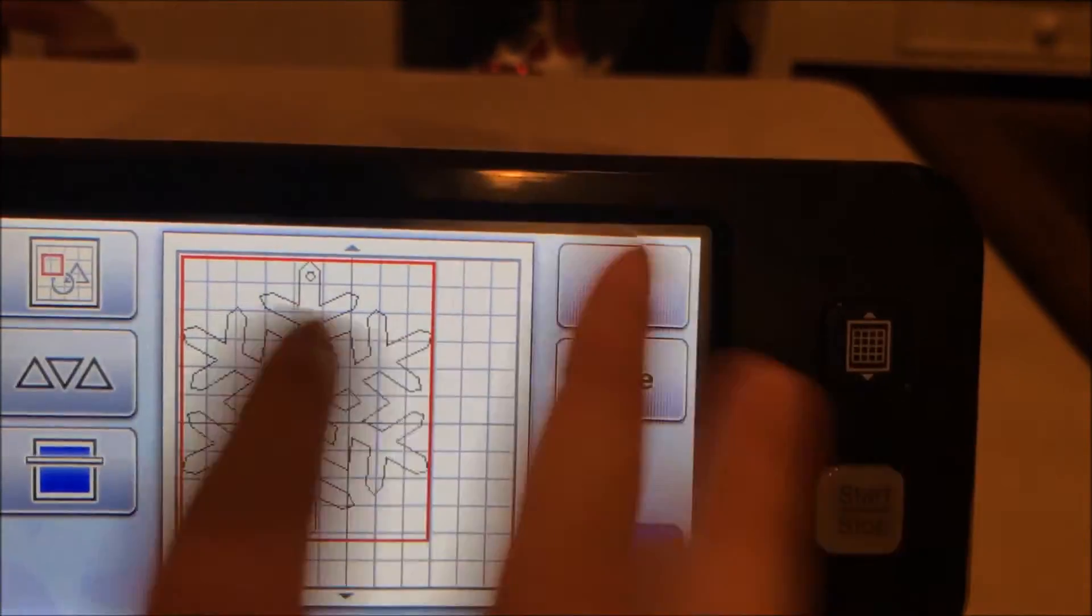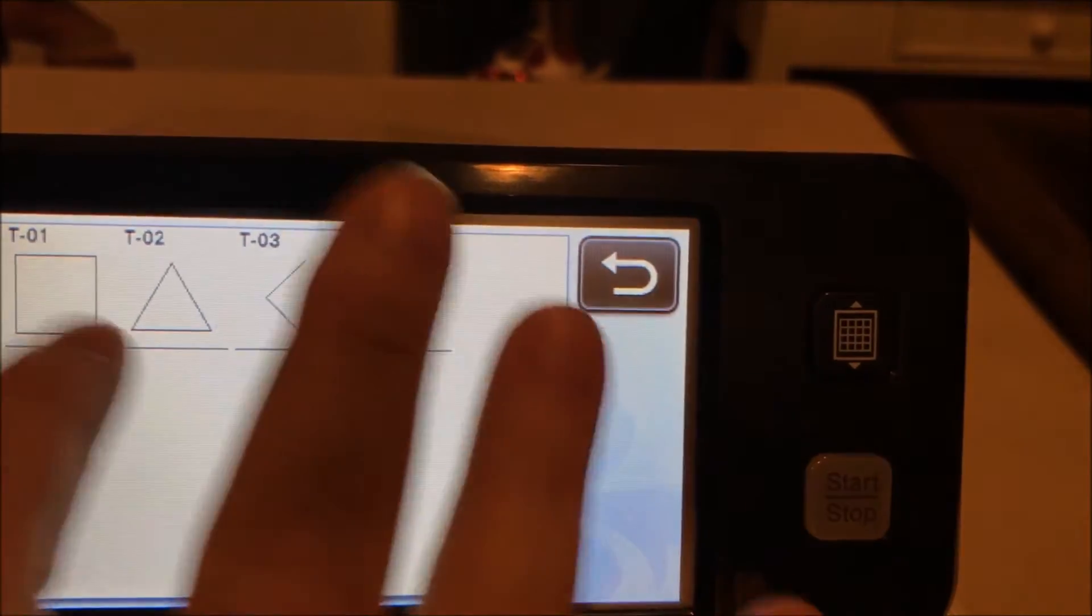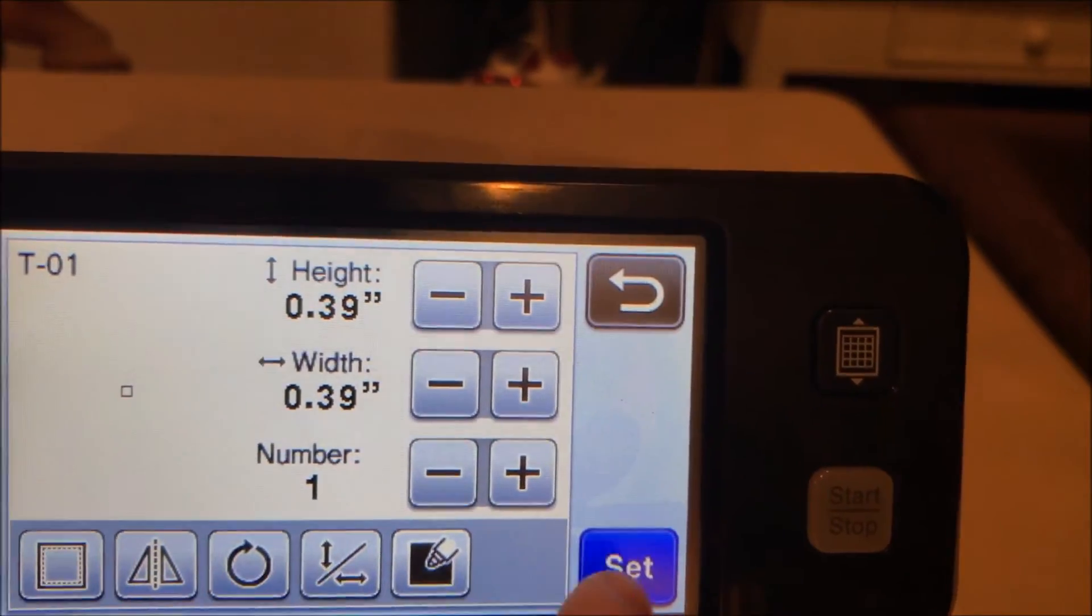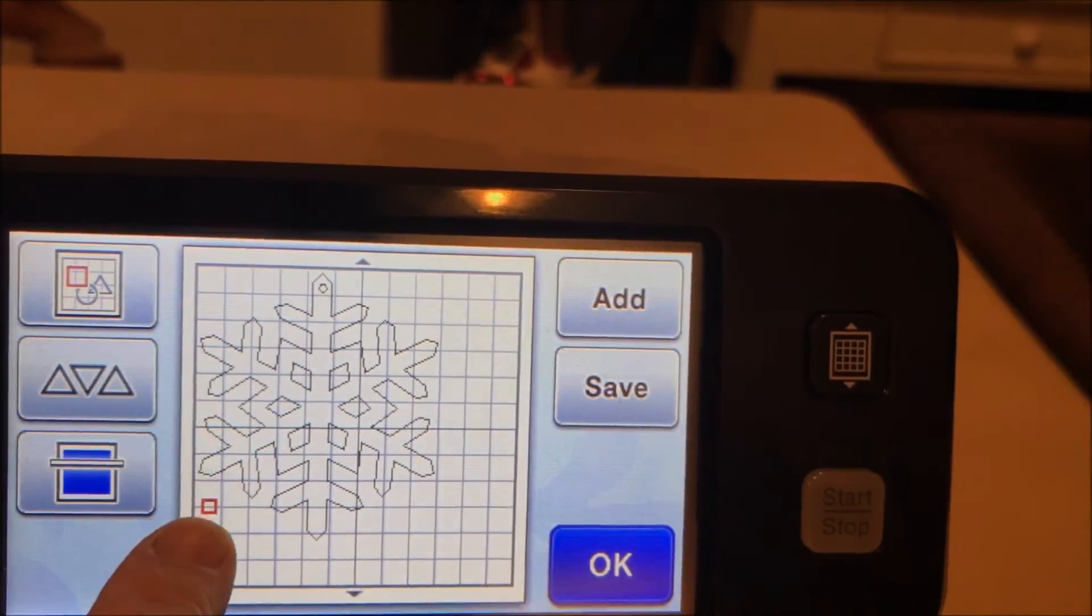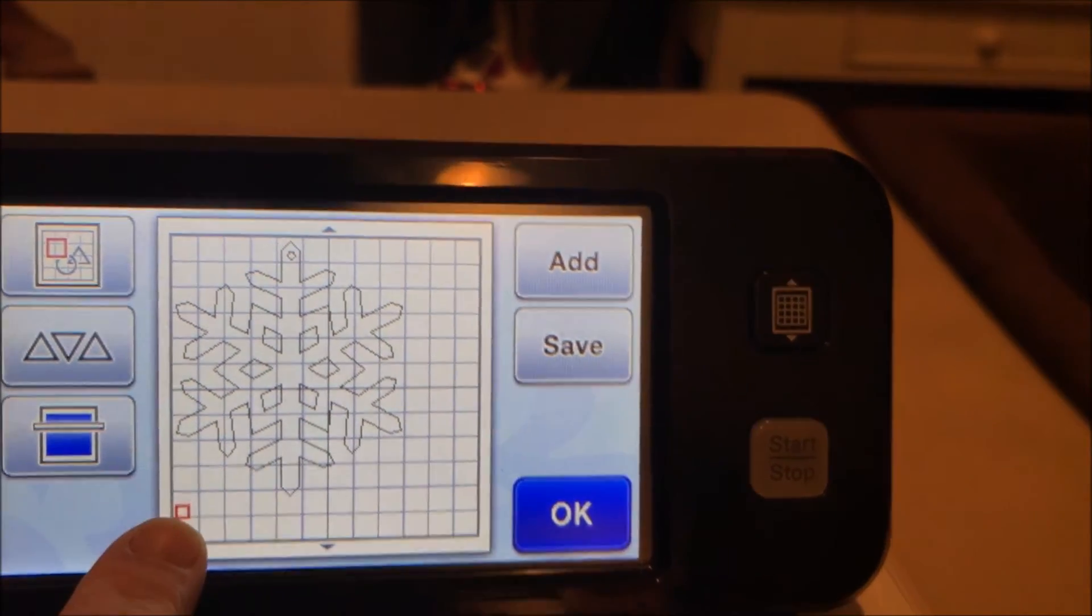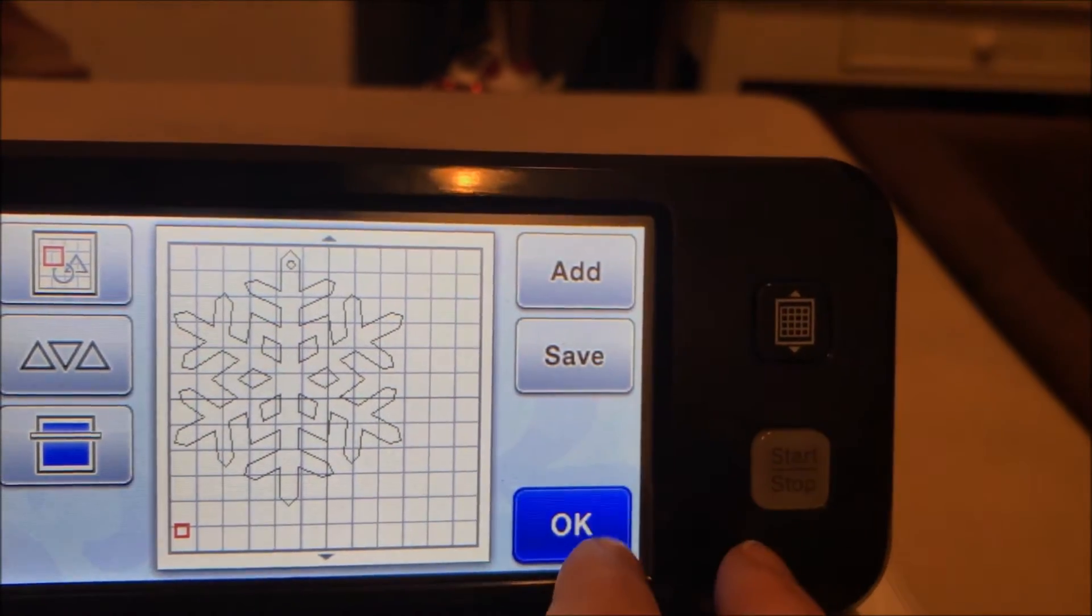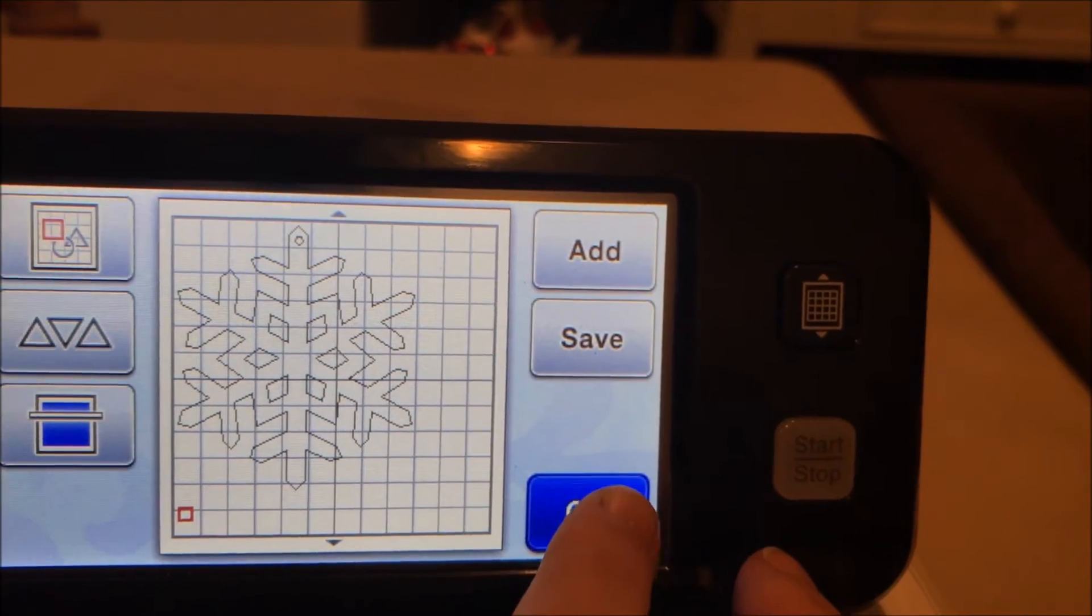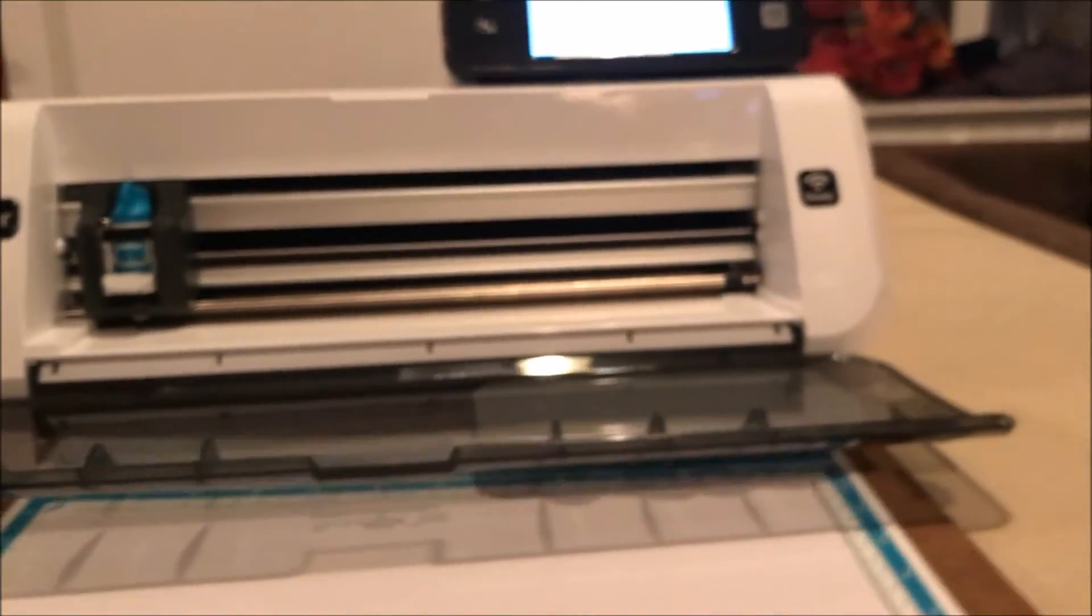And let's add a test cut because I was cutting vinyl last with it. So let's set this test cut down here for the bottom because it's just easier for me to reach. I don't have to unload the mat. So let's click okay. And then let's get our mat loaded up.